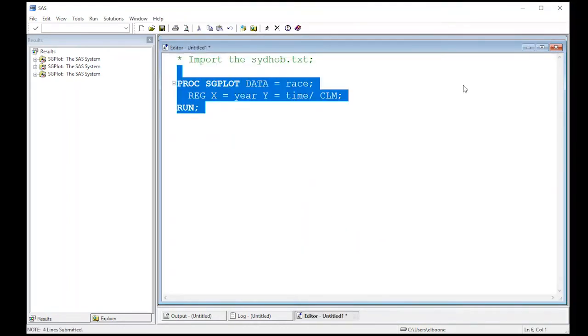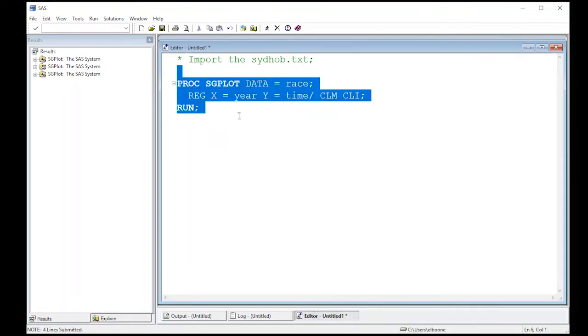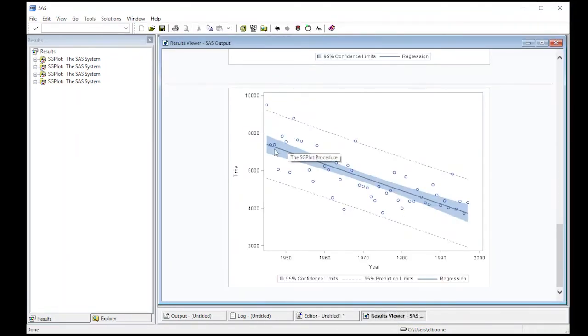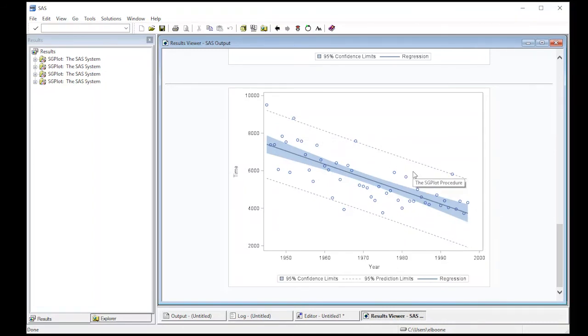What if I did want a prediction interval? Then I can just add CLI as well. This should give us our additional information. So we now have our line, our bands for the mean, and our prediction bands here, which are these dashed lines that show what we would predict the values to be. Notice that the prediction bands are pretty wide, and most of the values do fall inside of them.